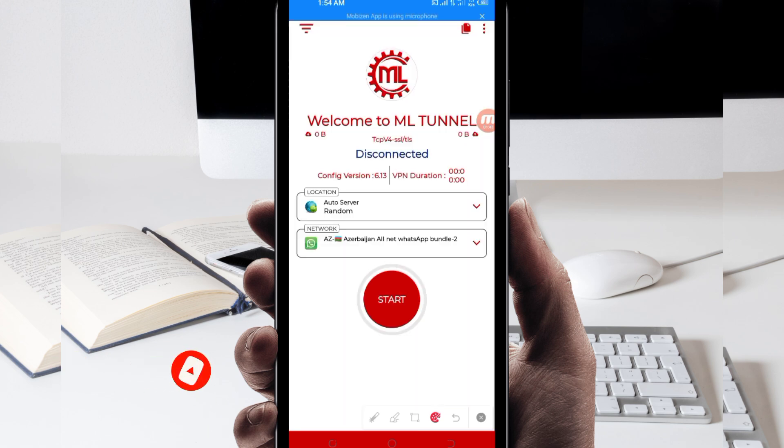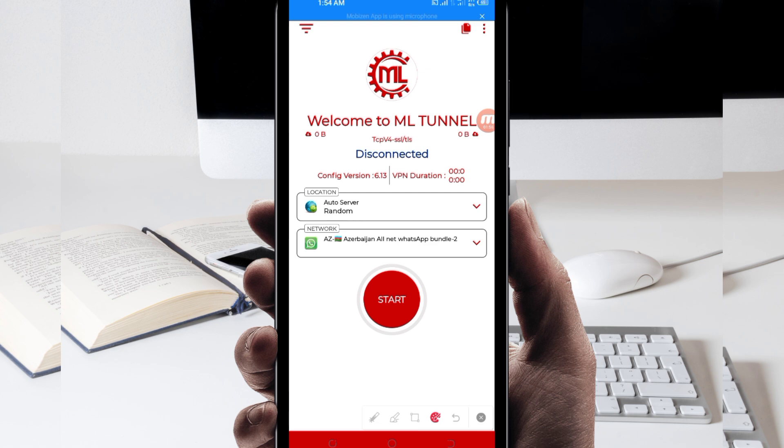When you reach the home screen of this VPN app, you will be required to do some simple settings so that this app can provide you with extra connection. The first setting you have to do, you will be required to click on these three lines on top.